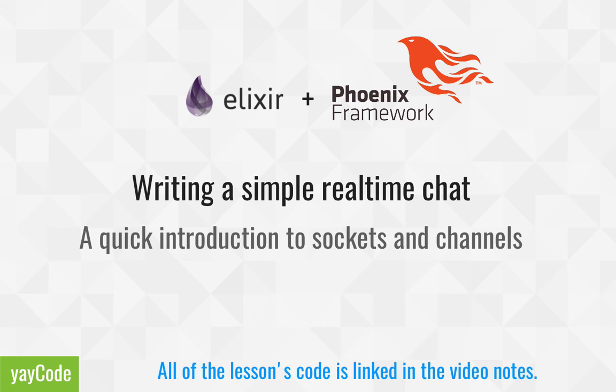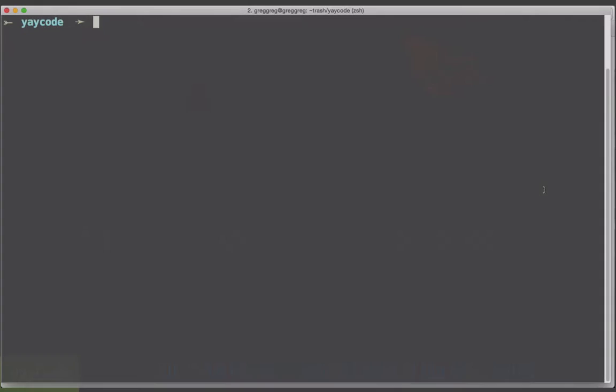For this video, we're going to assume that you already have Elixir and Phoenix set up. You're not going to need a database as the messages will not be persisted. This tutorial is taken pretty much directly from the Phoenix documentation. You can find all the code for this lesson and a text version linked in the video notes.